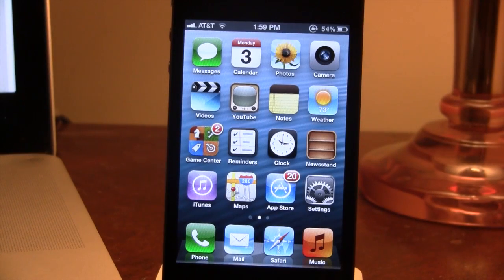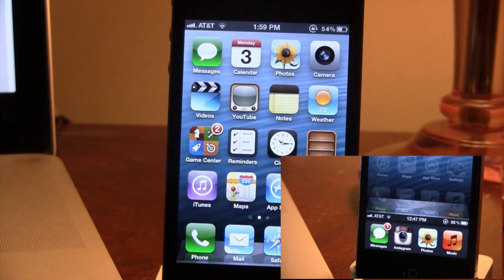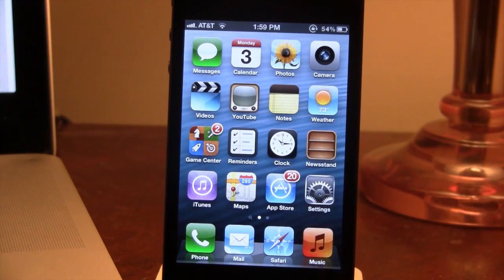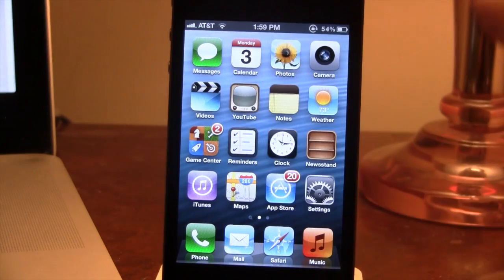Hey guys, Mitch here. A little while ago we did a review on App Switcher Status Bar, which allowed you to add a status bar to the switcher on the iPhone. A lot of you did not really like that because it physically brought down the status bar to the switcher, and many of you wanted to keep it right at the top.